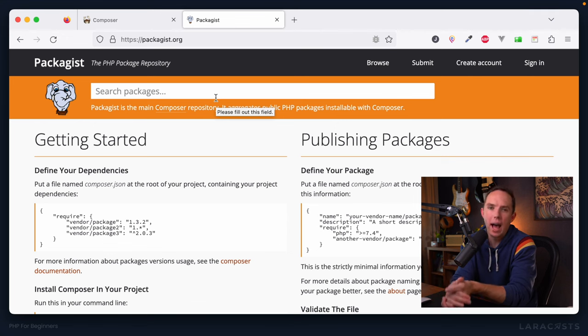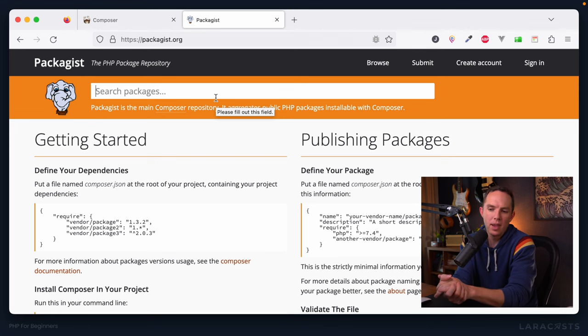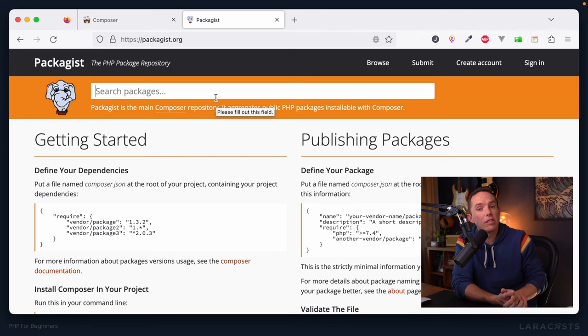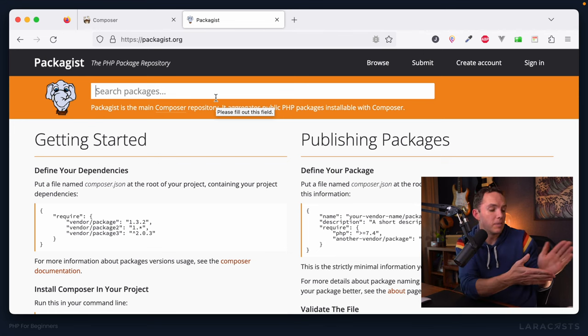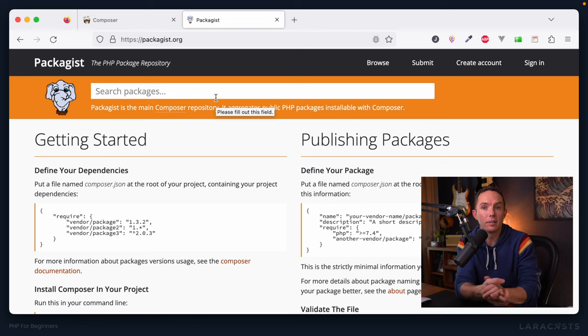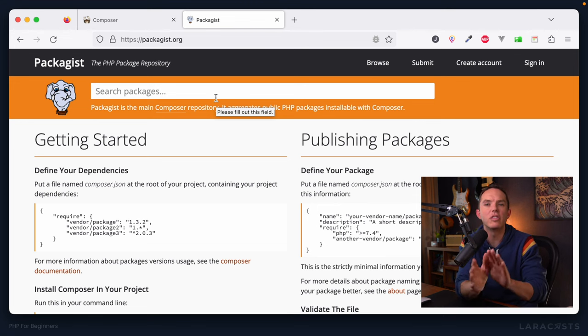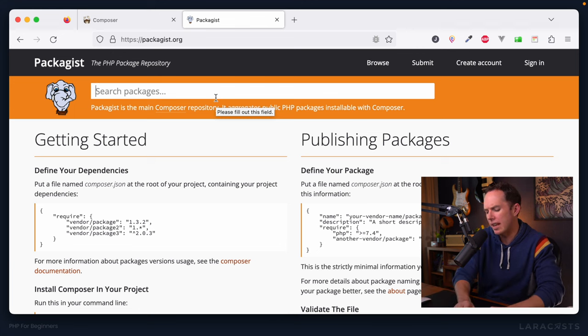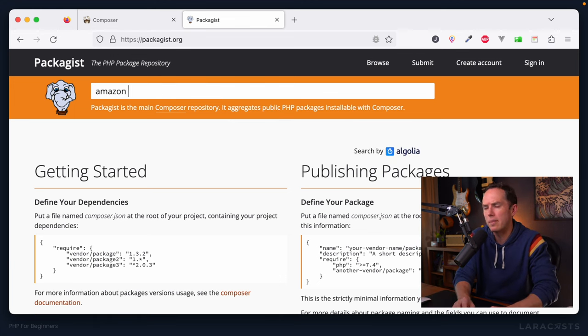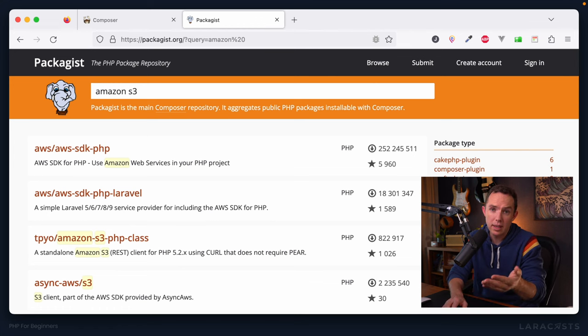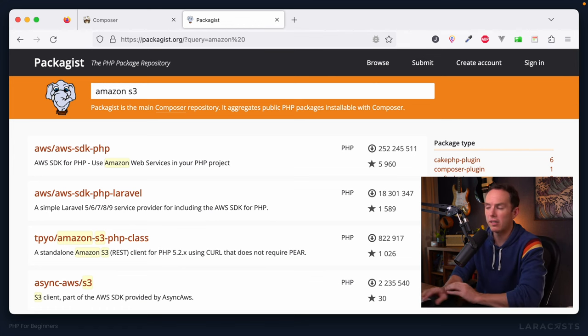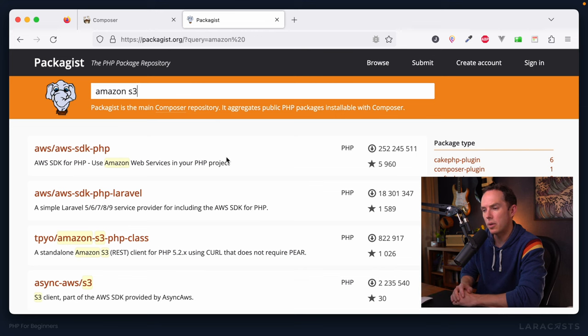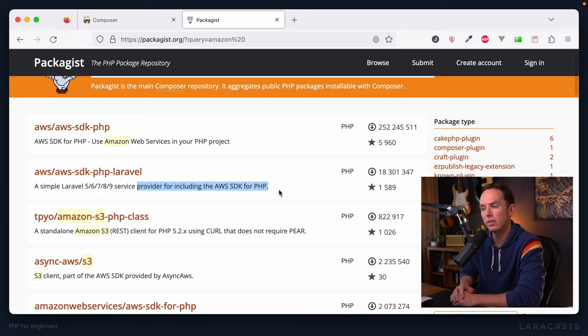the same is true for code. Why spend hours and hours and hours and hours building something that has already been built many years ago, and has been iterated upon, again, for months or for years, there's no point, it's a waste of your time. All right, so let's say you want to, I don't know, interact with Amazon S3 storage. Well, again, you could interact with their API yourself, or it looks like we have an SDK that we could pull in. If we use a framework like Laravel, it looks like we have a service provider to assist with that.